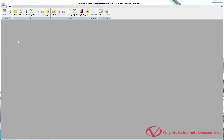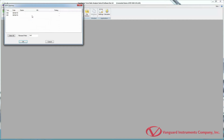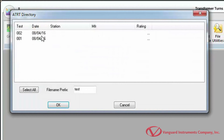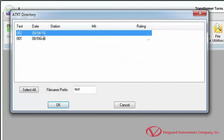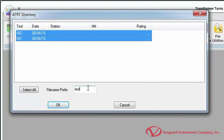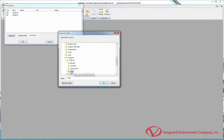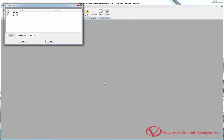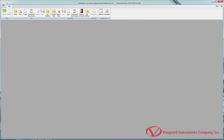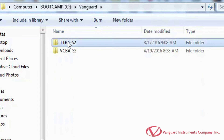Retrieving test records from a connected device is also a simple process. Make sure the device is connected to your computer, then click on the Download from Device icon in the Test command group. The device's test record directory will be displayed. In this example, the connected ATRT-03-S2 has two test records stored in its internal memory. Select them by clicking the first one and control-clicking additional ones. Enter a filename prefix in the Filename Prefix field — the filename will start with this text followed by the record number. Click OK, then select the folder where you'd like the test records saved and click OK. The test records will be retrieved and saved to your computer hard drive.